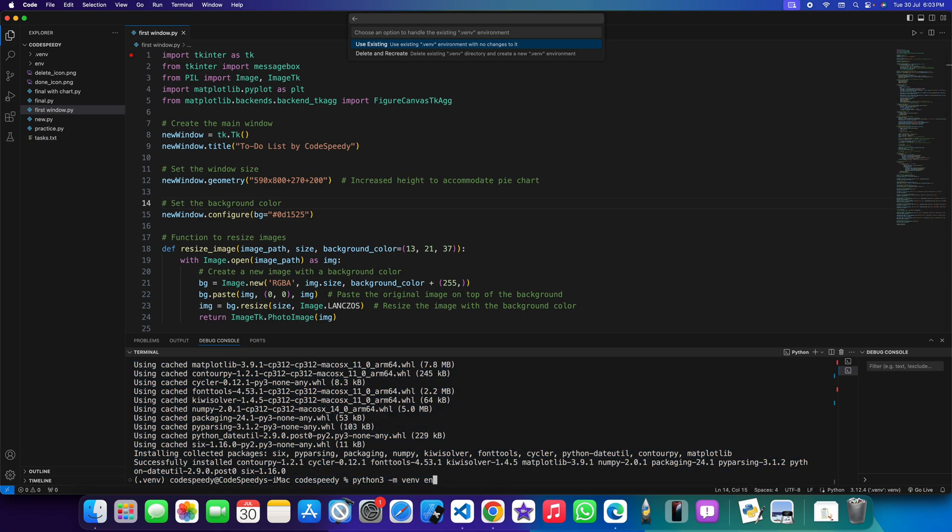I am just pasting it and I will also share the command code in the description of this video so no need to worry. Once you run that then run this, so it will be fixed. If it doesn't fix then you can close your VS Code and reopen it. That's all for today.